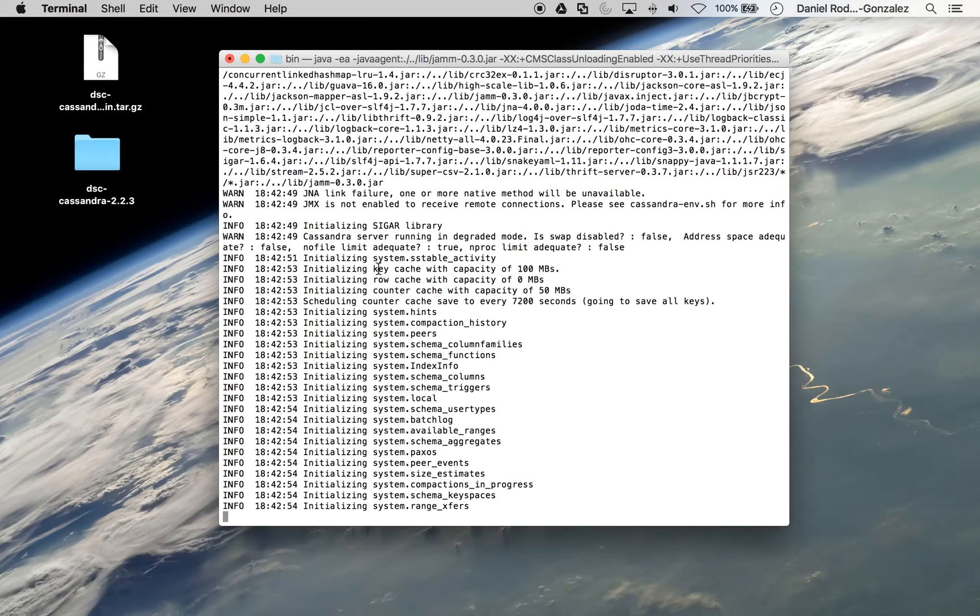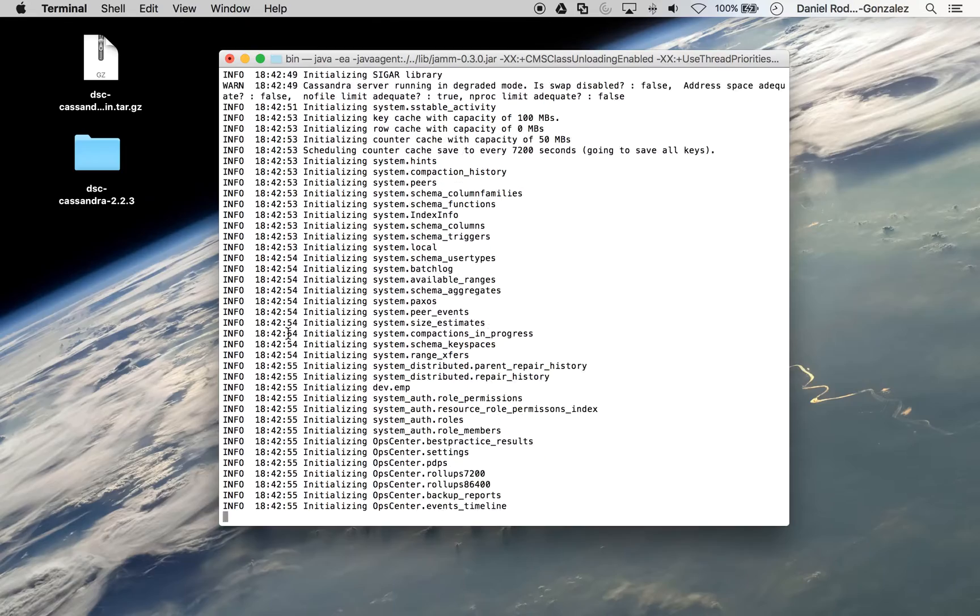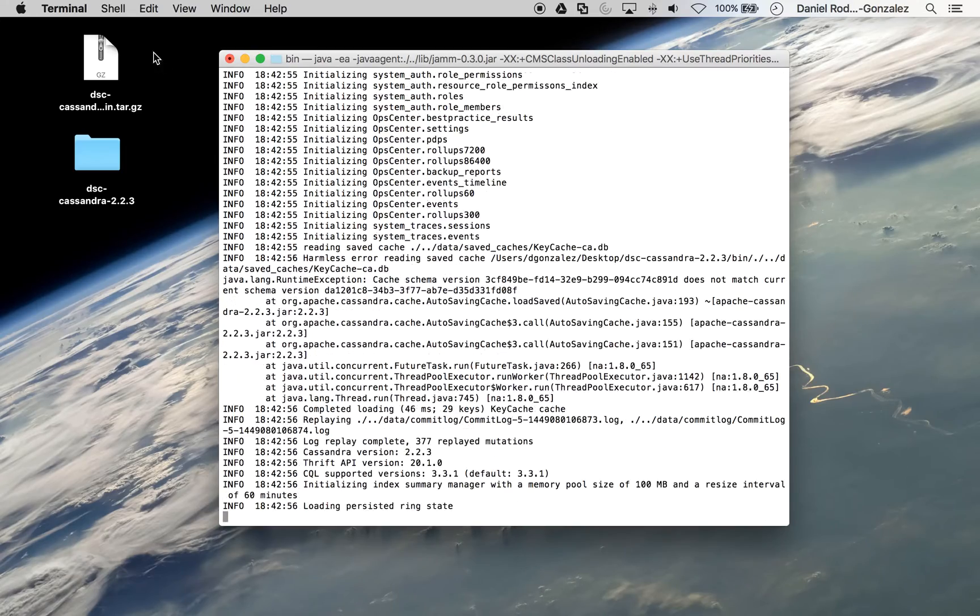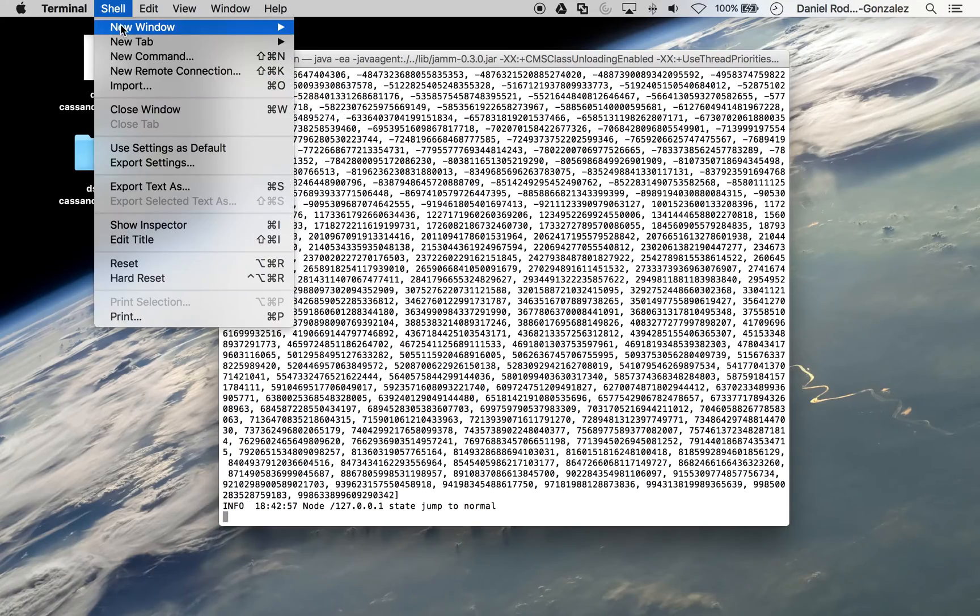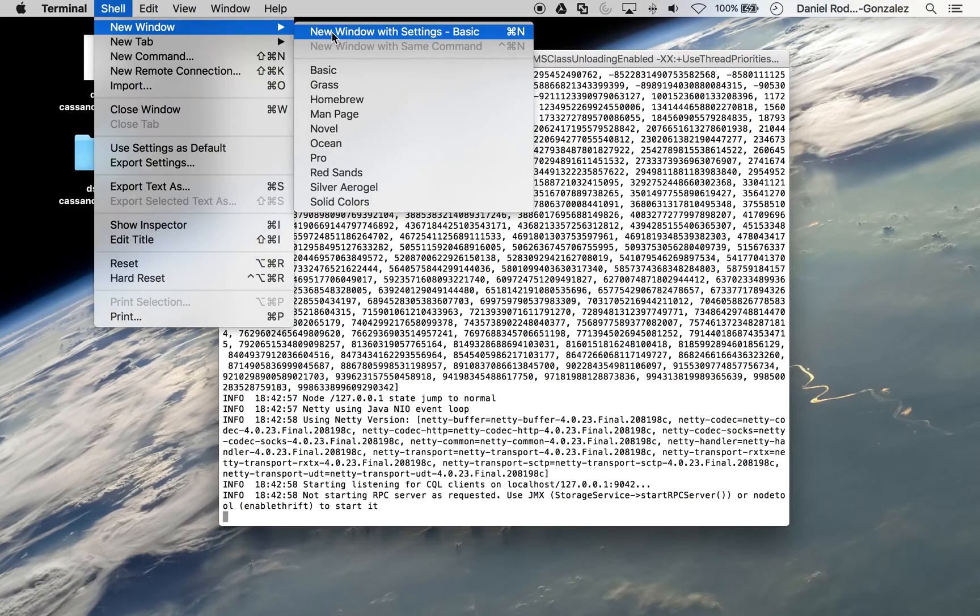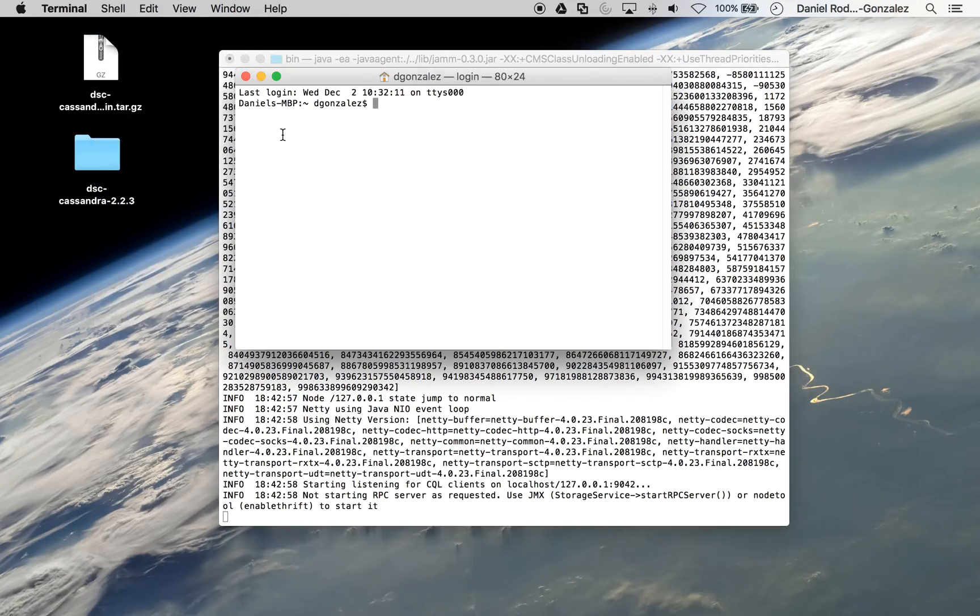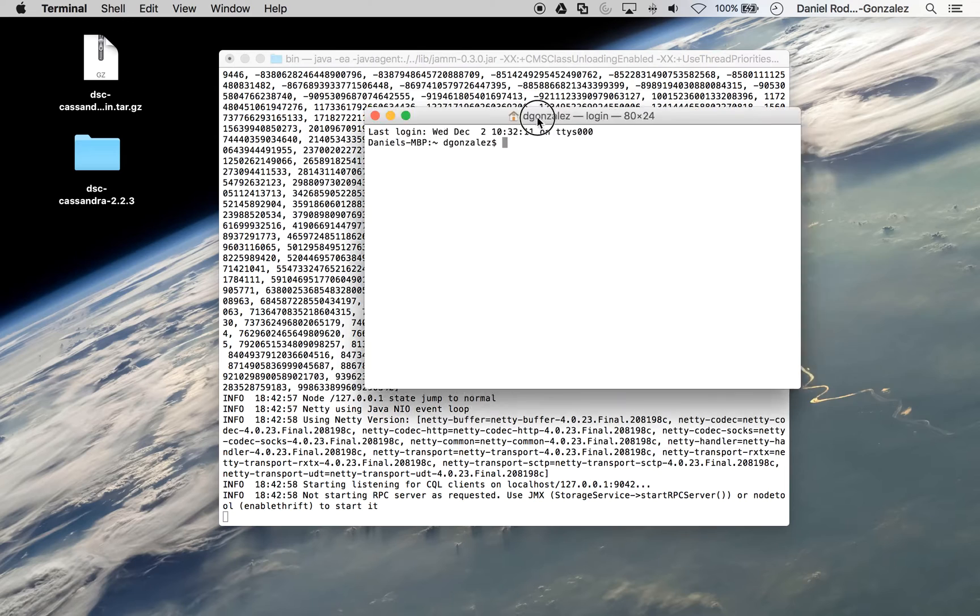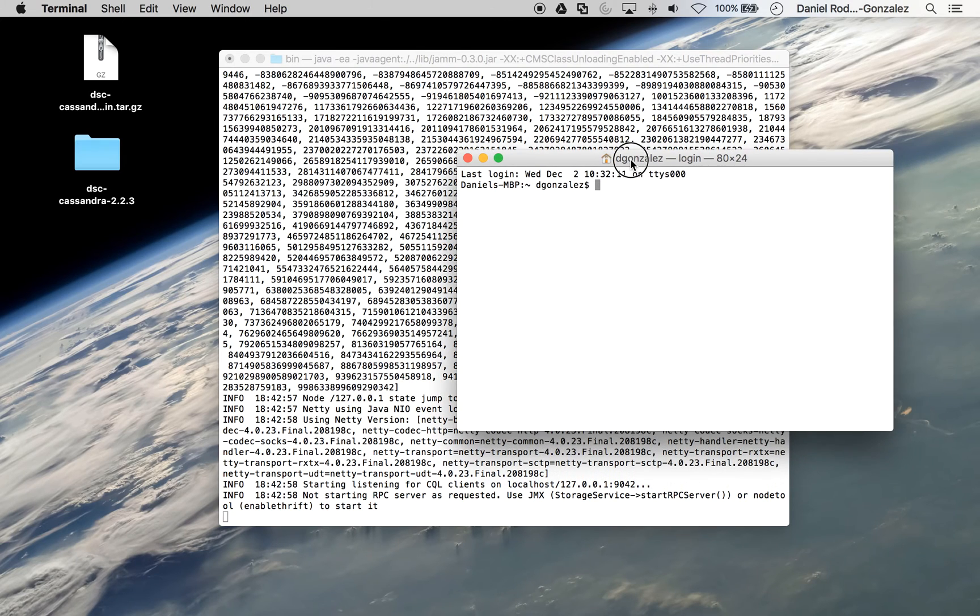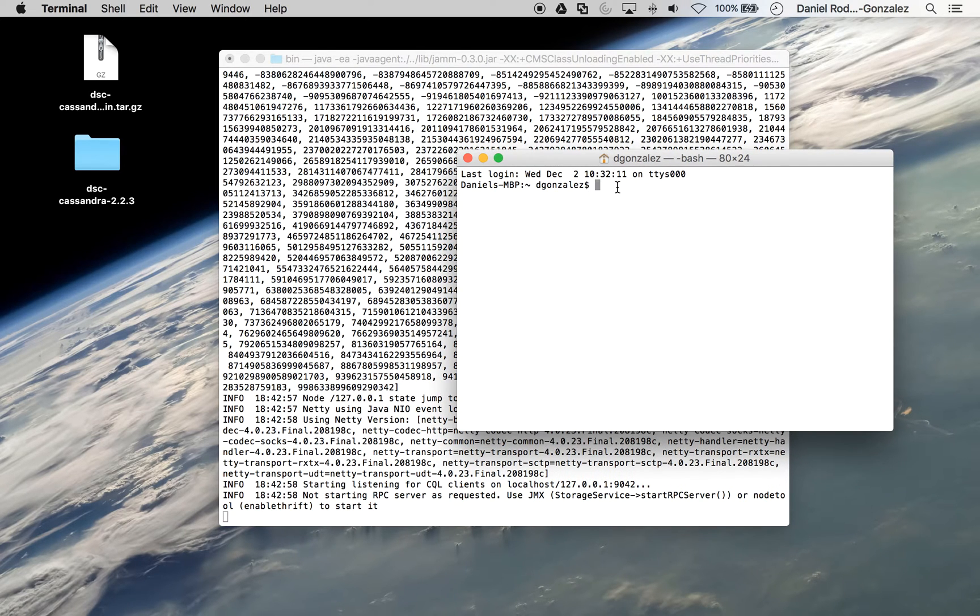While this is loading, you can go ahead and open another terminal window and now navigate to the CQL shell, which also is in the bin directory of Cassandra.